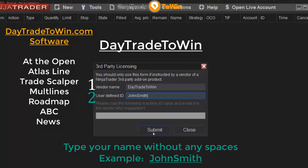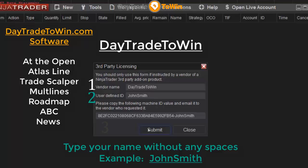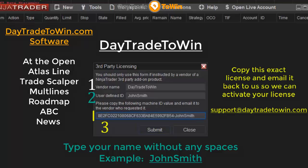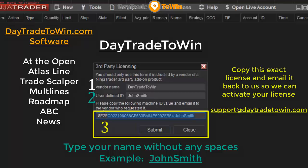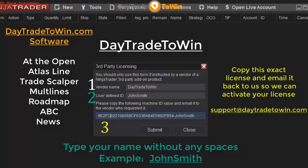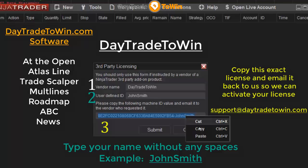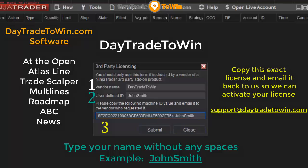This will generate a machine ID or a license and you will need to copy this. Highlight it with your mouse, right-click, copy, and then go to your email program and paste it in an email to us.